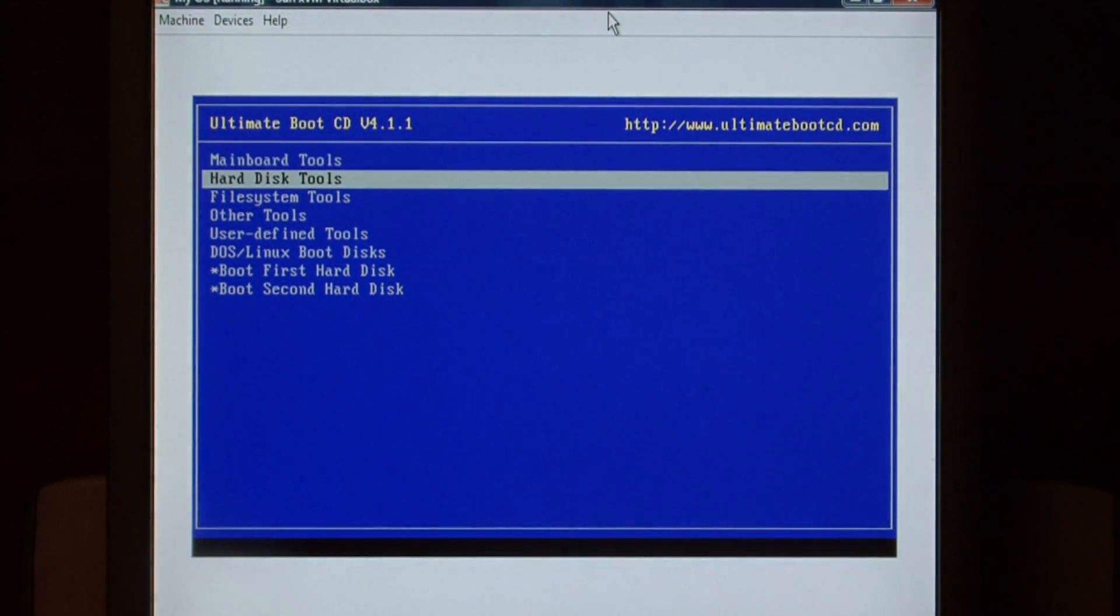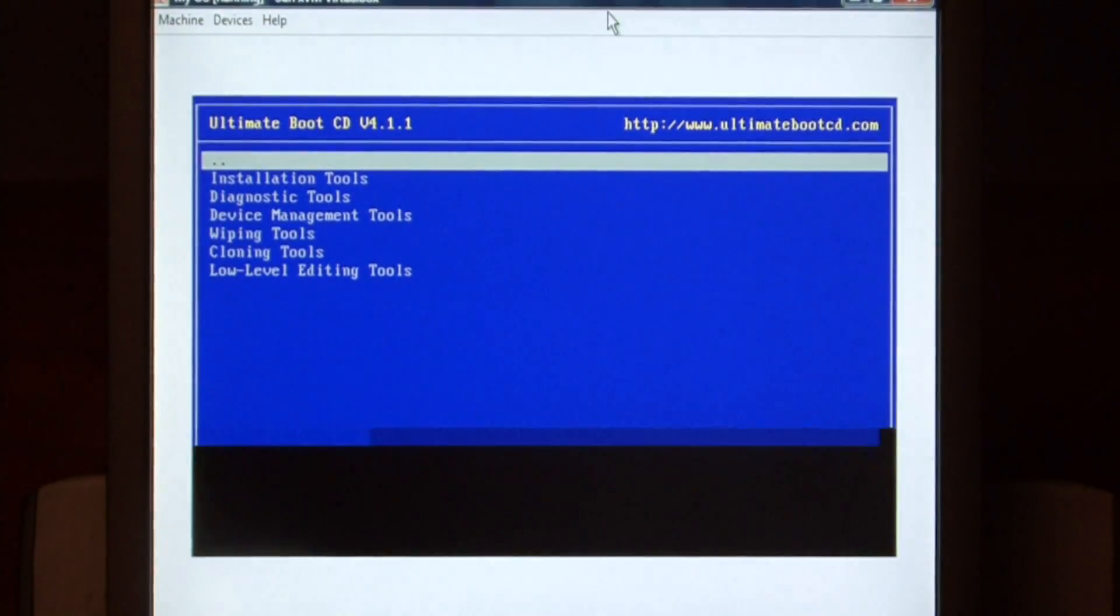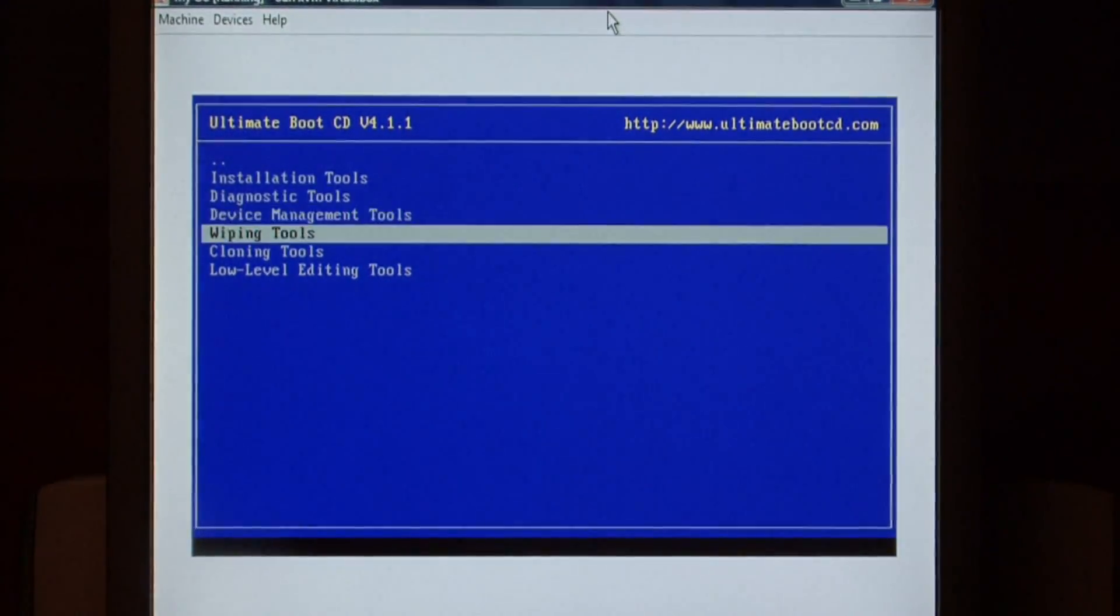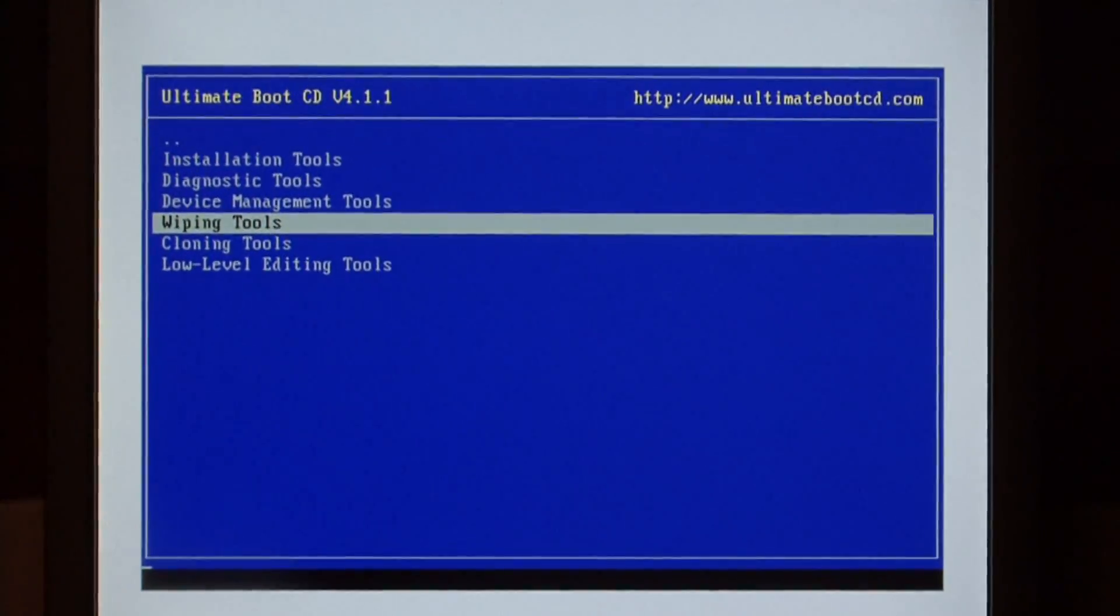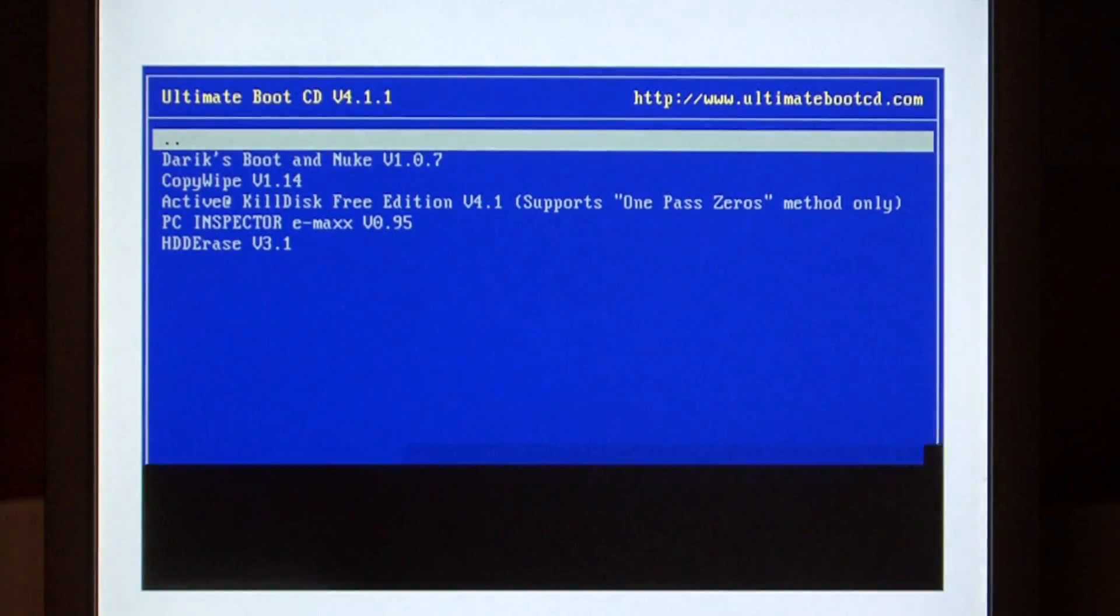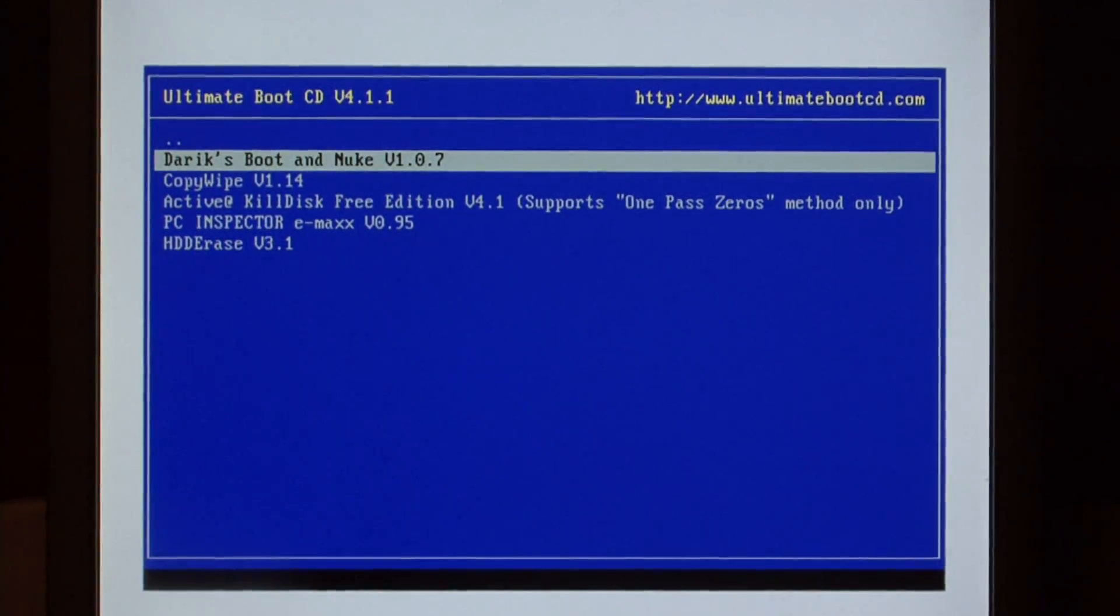We want to select Hard Disk Tools, then Wiping Tools, and select Derek's Boot and Nuke.